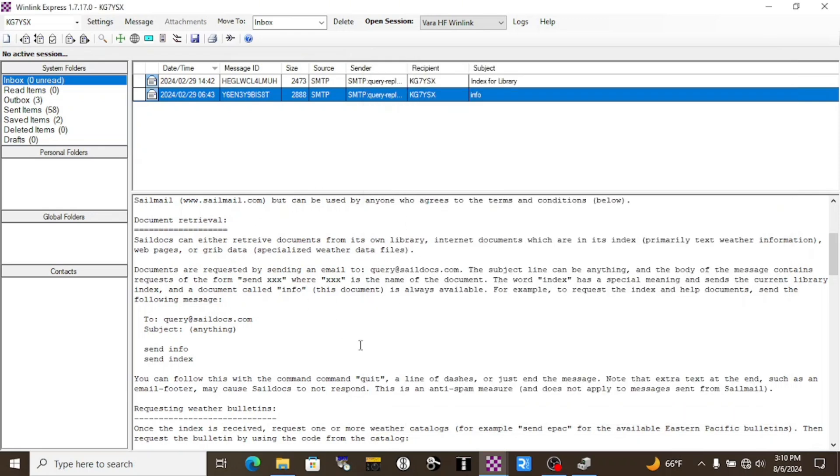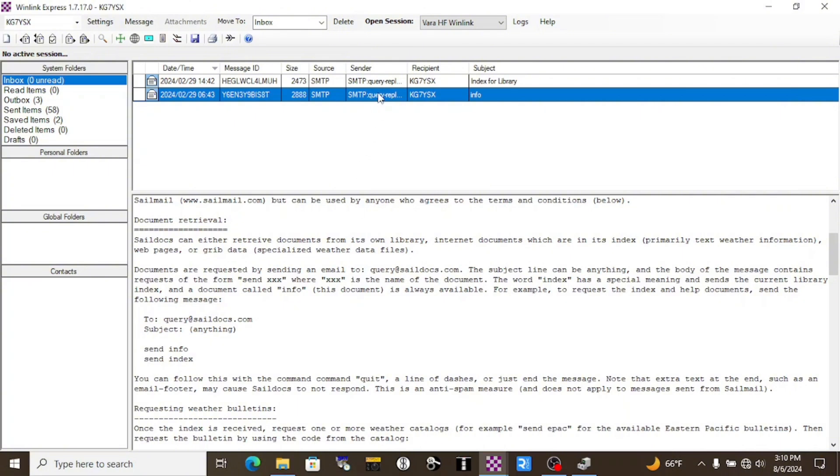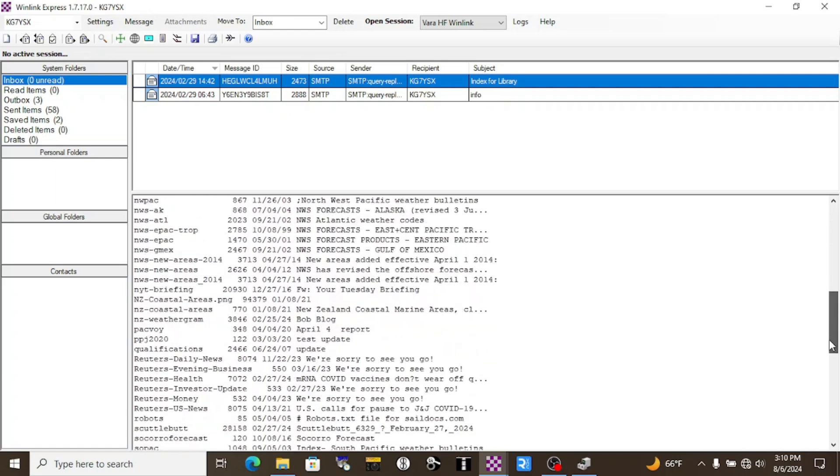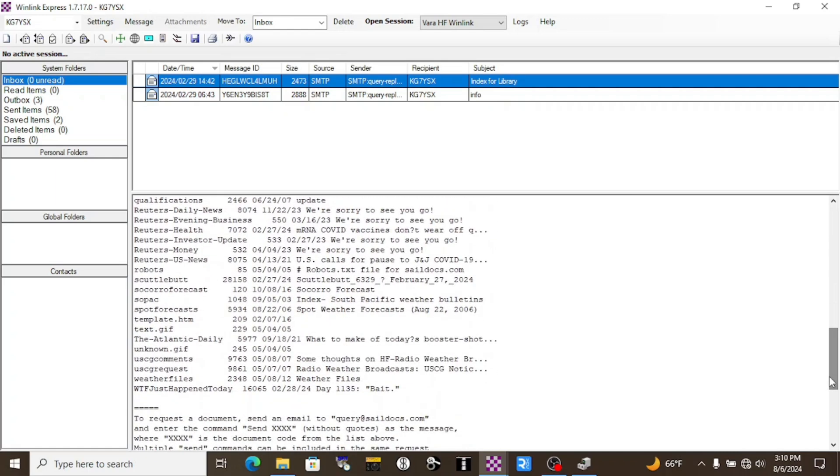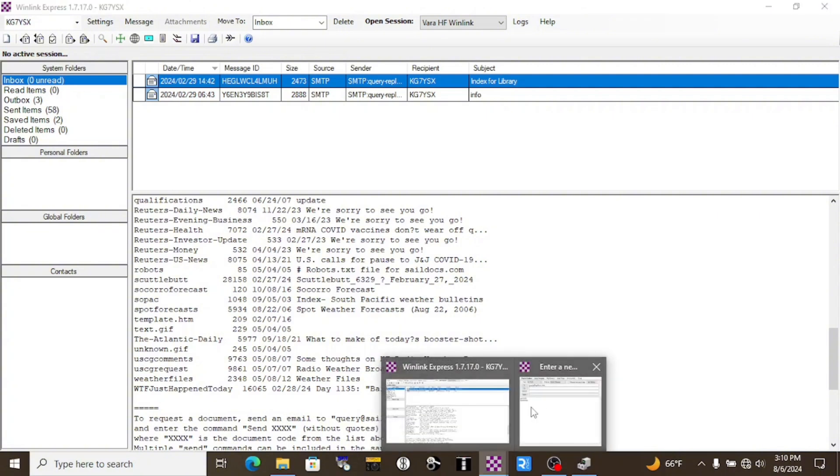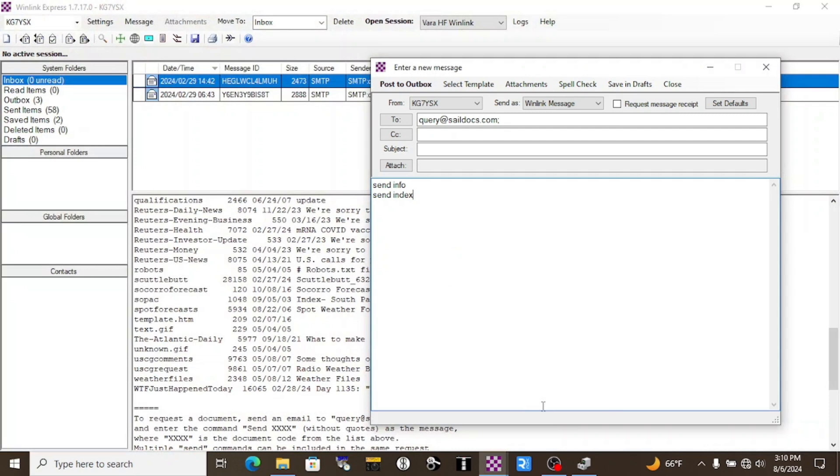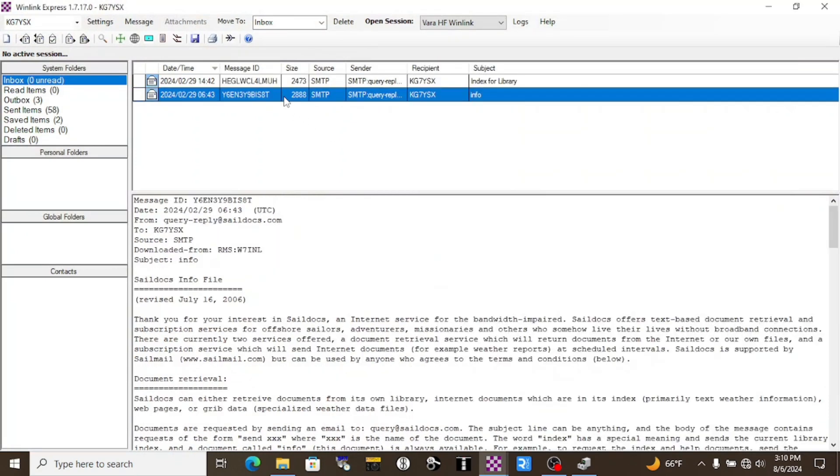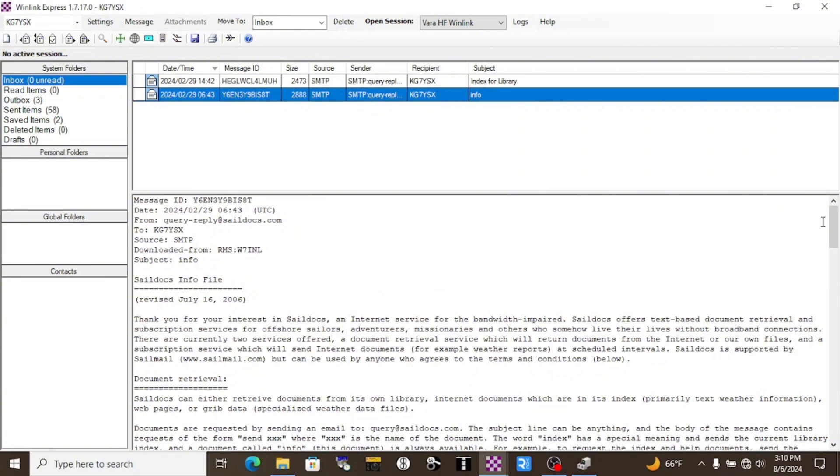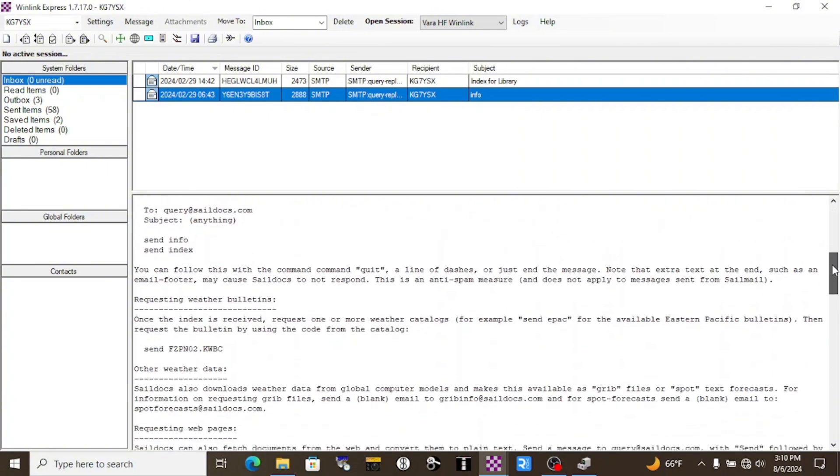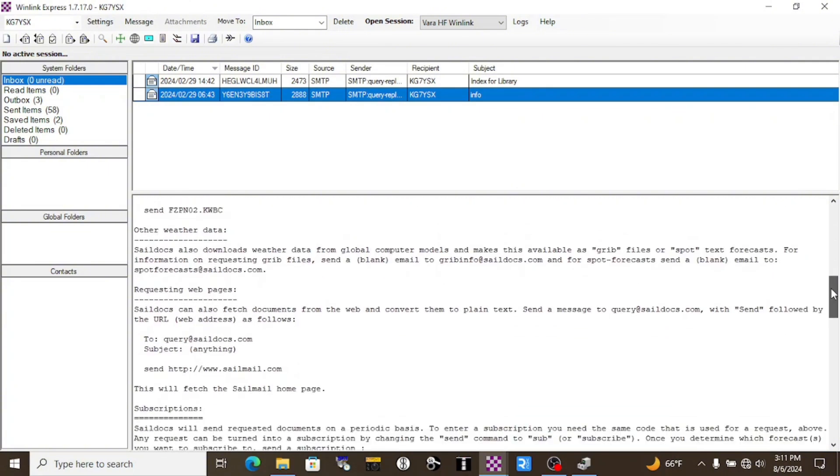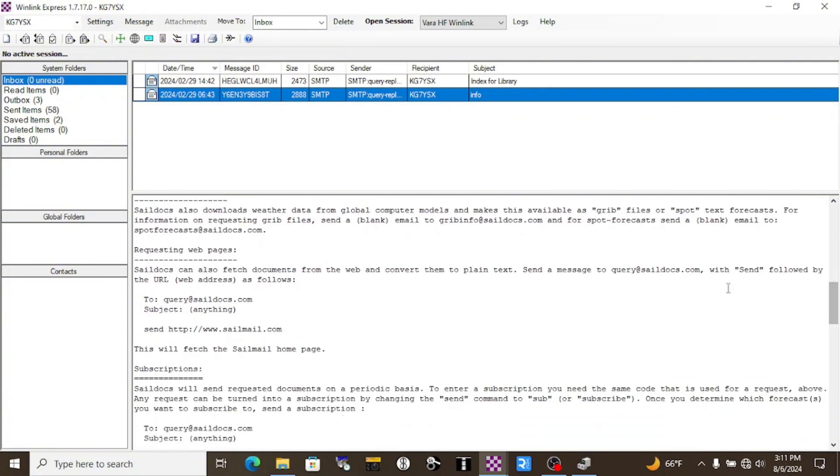This one, the info, has information on how to use the service. The index actually has a library of things that you can request. Be careful though, if you're using amateur radio and you request this WTF just happened today, it will return a lot of profanity into your Winlink inbox. So we can pick out webpages for ourselves that might actually work a little bit better. I like news sites that have headlines and then just a really brief amount of information on them. So let's just double check over here. We're going to use the same email, query at saildocs.com.